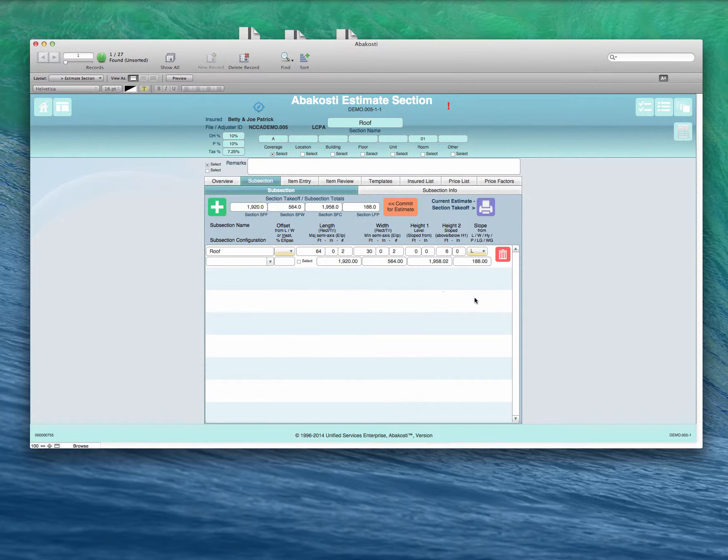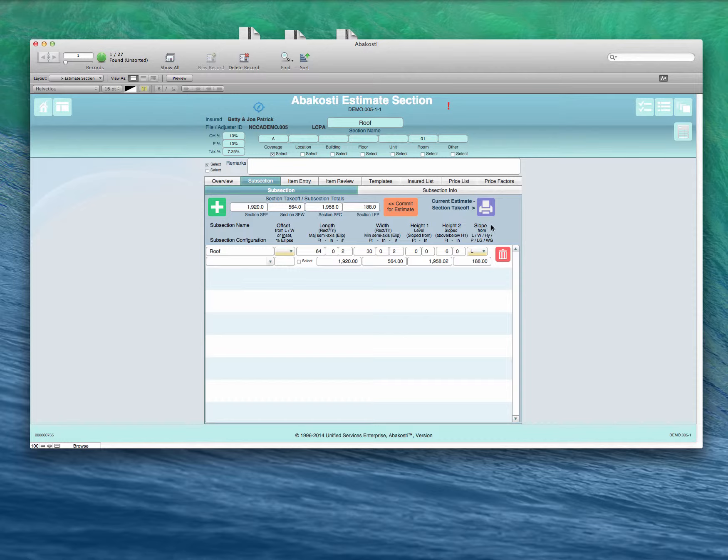Roof takeoff is similar to a sloped ceiling takeoff. You'll notice at the end of our line here, we've got information for slope. We've got six different options for figuring the slope.